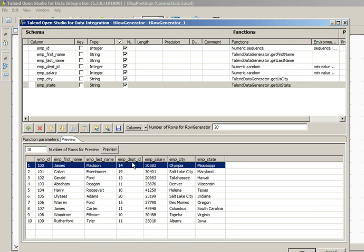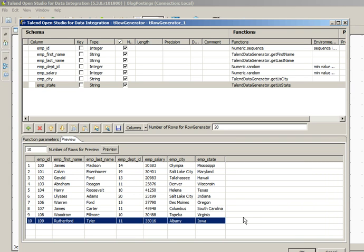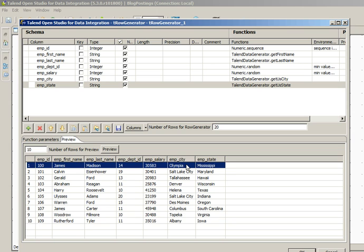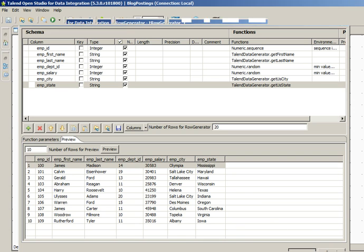Similarly, department_id is also generated randomly, and we have used getUSCity and getUSState functions to generate random city and state. Click OK.